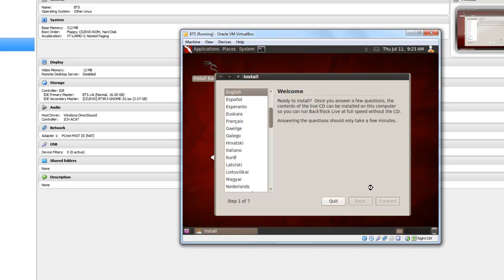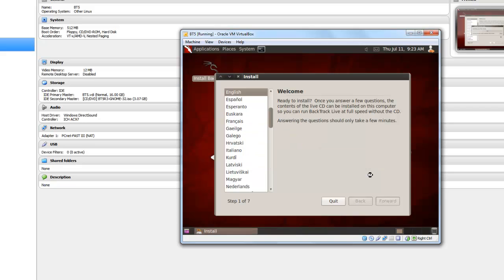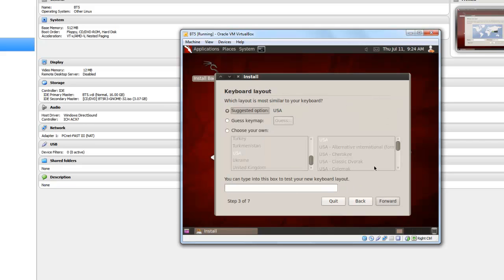Setting up the clock settings. Select your region of time. India. Let's keep it as it is.